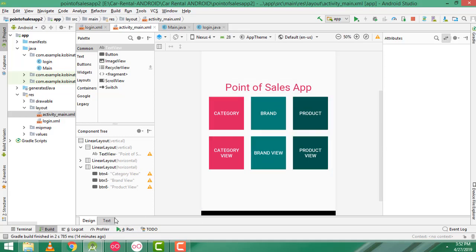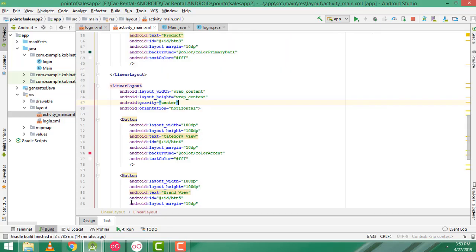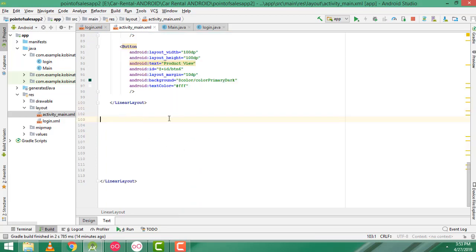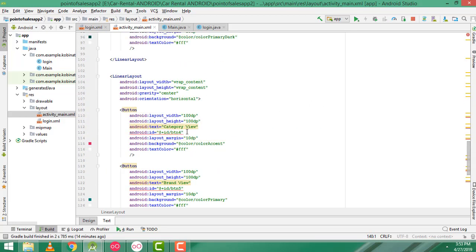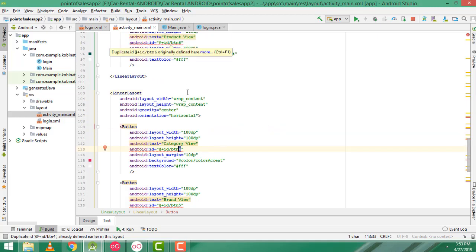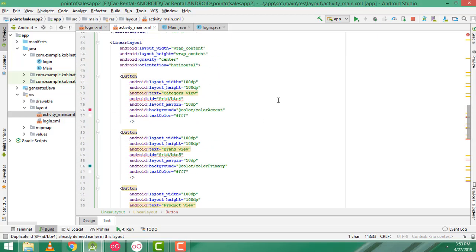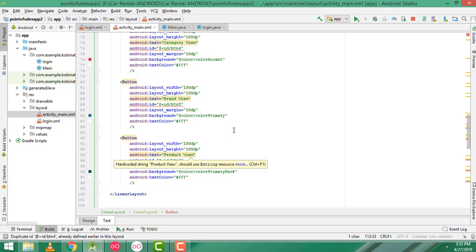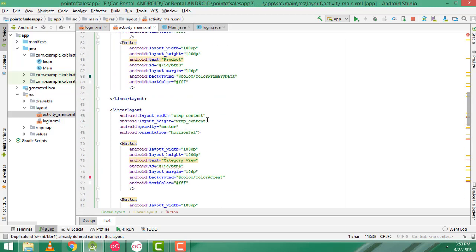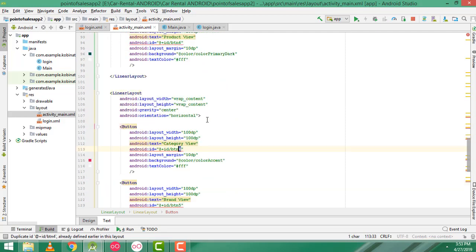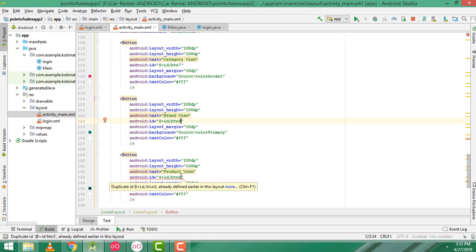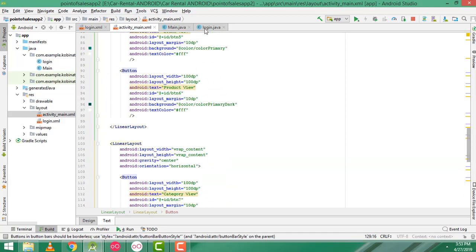Now I need another row — the third row. Copy the same row — Control V to copy, Control V to paste below. Here we have to change the button names. This one should be seven, eight, and nine. That's why there was an error. Now the error is going away.